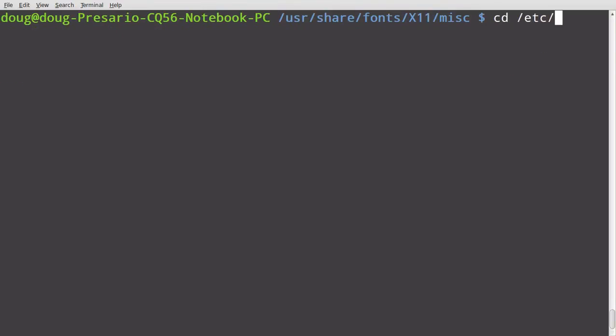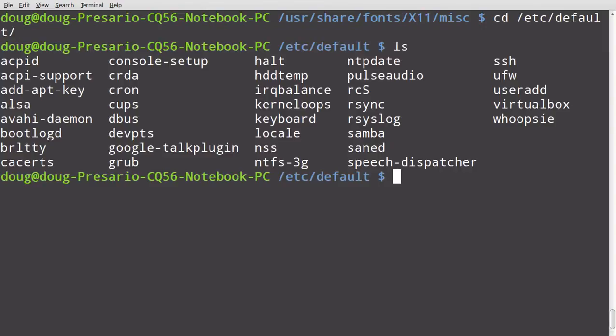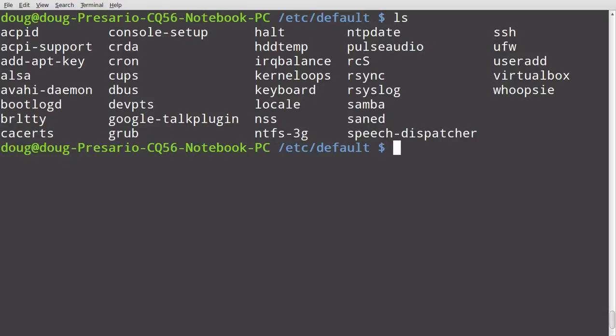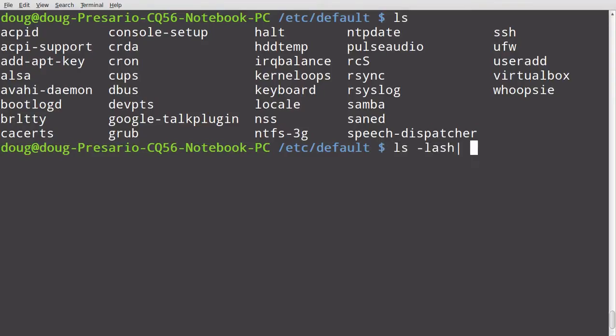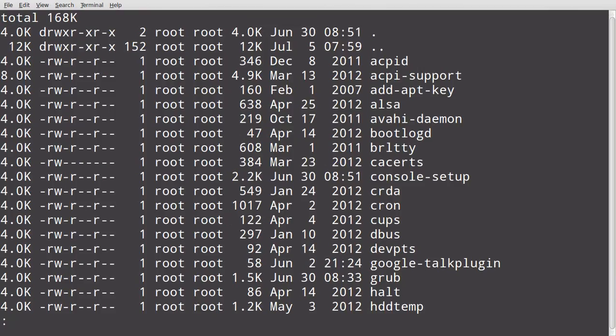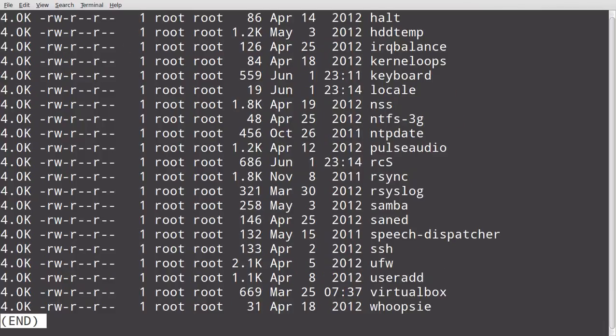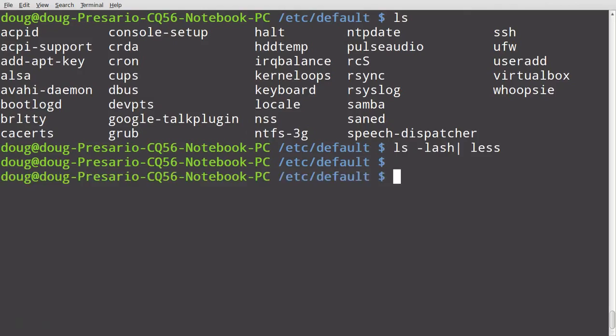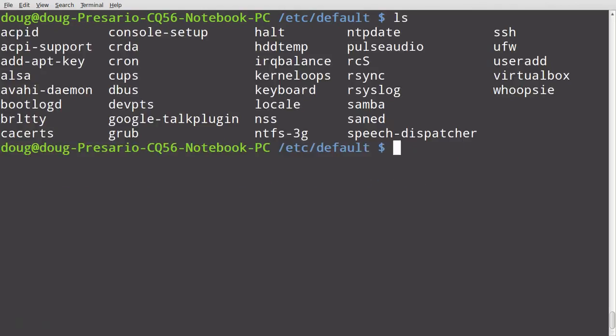Or you could go to /etc/defaults. And inside the /etc/defaults, I think these are default settings for things that are running. I don't want to necessarily say only at boot time. Some of these may not be set to run at boot time. I'm not sure.